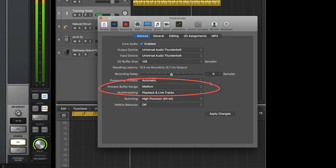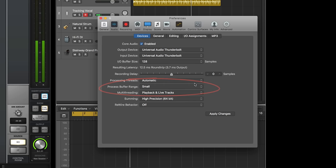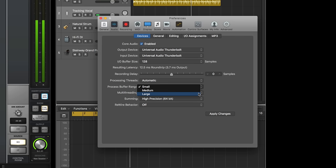Logic also has a separate buffer for plug-in processing, called Processor Buffer Range, which also affects latency. For the lowest latency with plug-ins running inside Logic, use the small setting, but be aware that it uses more processing power. For mixing, you can set it to medium or large.